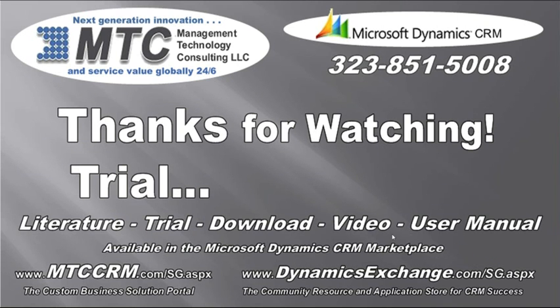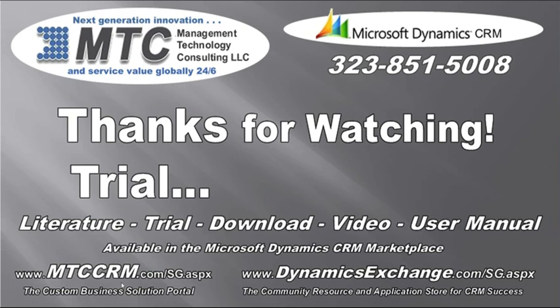As always, thanks for watching. To get literature, trial, download, video, user manual, available in the Microsoft Dynamics CRM marketplace, our website, mtccrm.com, or DynamicsExchange.com. Please, trial.